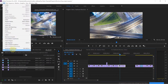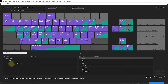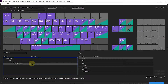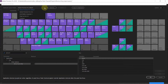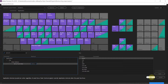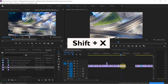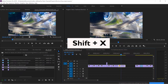Go to Edit, click on Keyboard Shortcuts, and look for Set to Frame Size. You can see there is no shortcut key assigned for this one, so you can assign any key you want. In my custom layout, I have assigned Shift plus X for it. After you are done, click on OK. So whenever I have different video sizes, I just hit Shift plus X to set it to frame size.